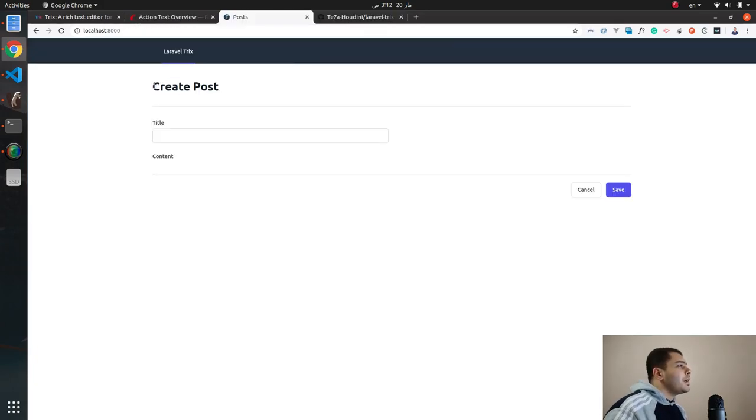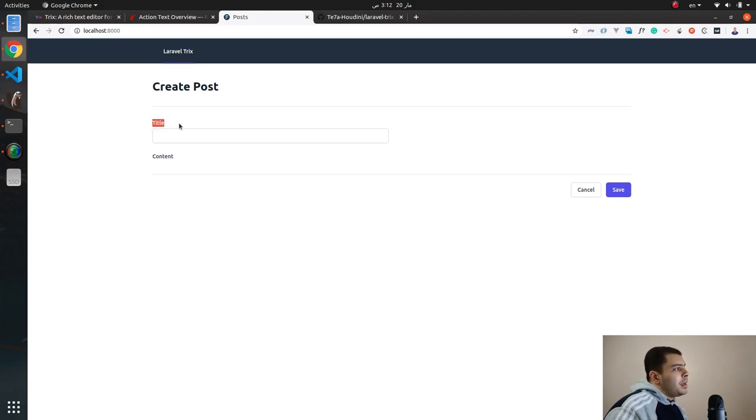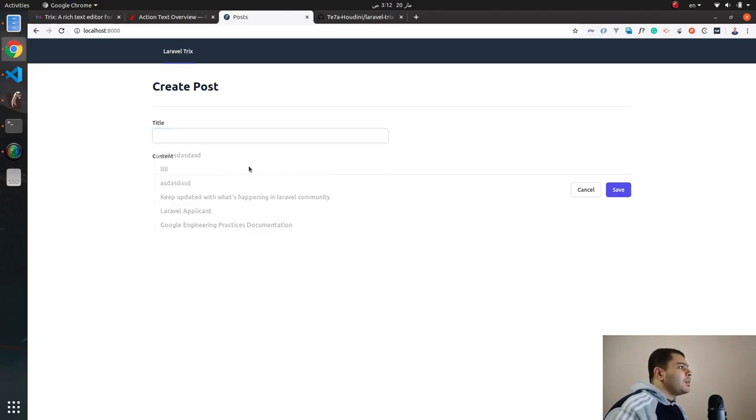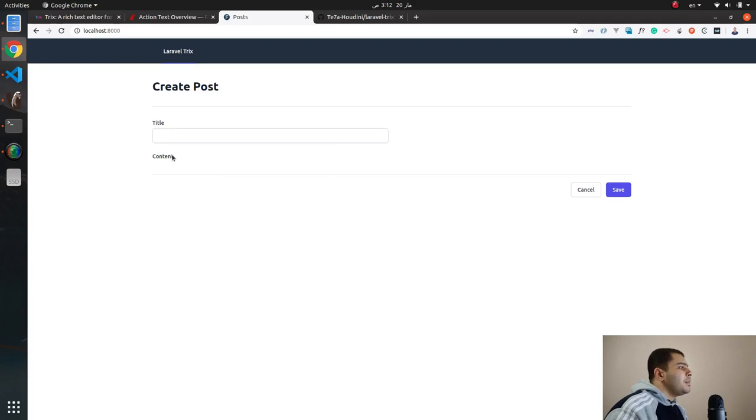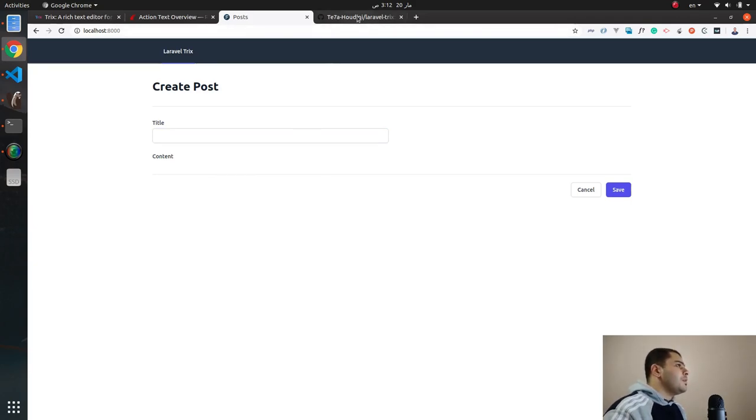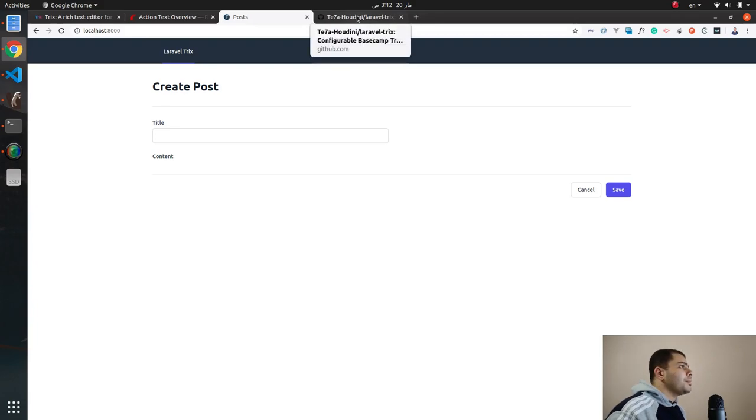So here, as you can see, I have a simple form to create a post. This post will have a title and content and we need this content to use Trix editor, so let's install the package.